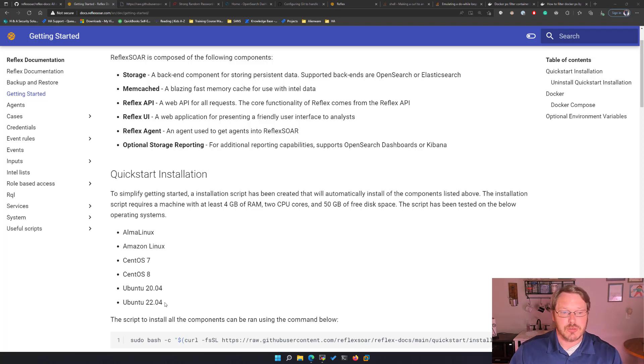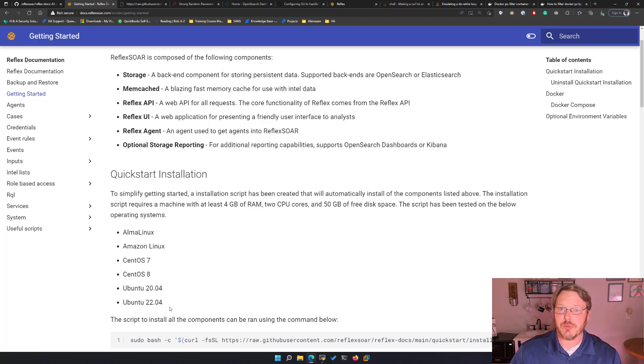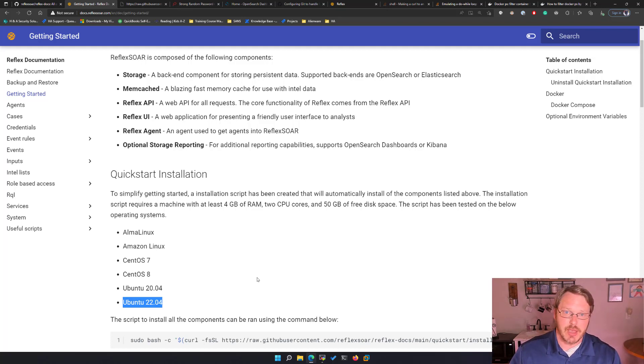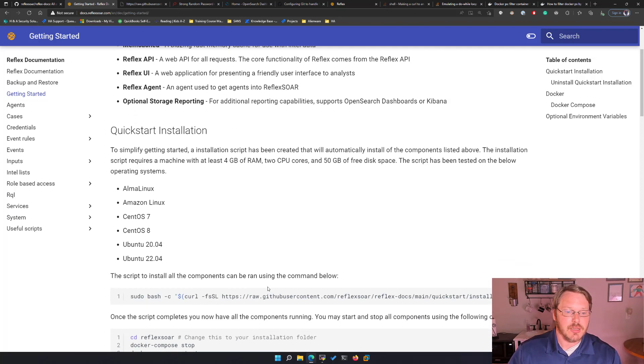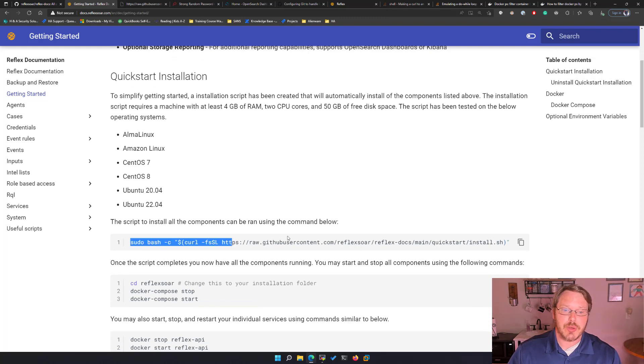So you can see here we've got Alma Linux, Amazon Linux, CentOS 7.8, Ubuntu 20.04 and Ubuntu 2204. Which I'm using Ubuntu 2204 for this video just because that's what I've got. What I'm going to do is I'm going to run this quick start command.